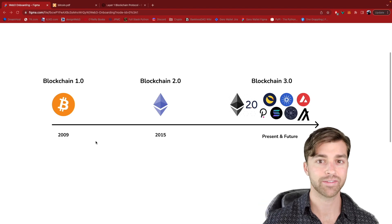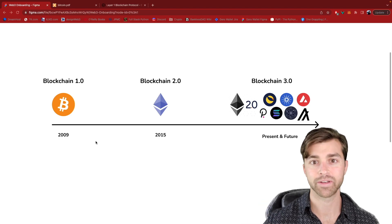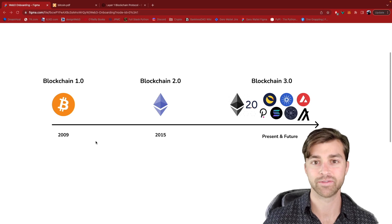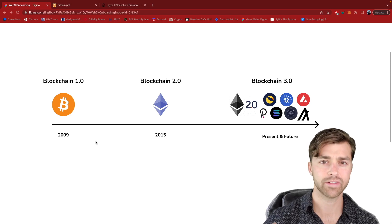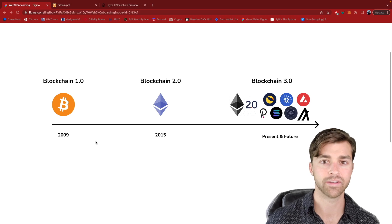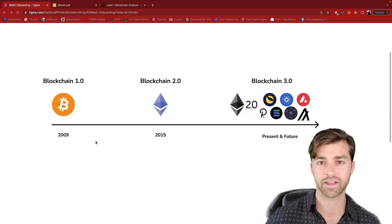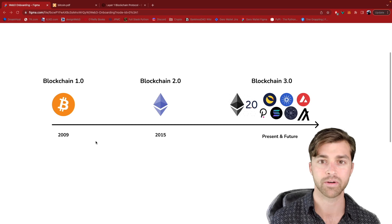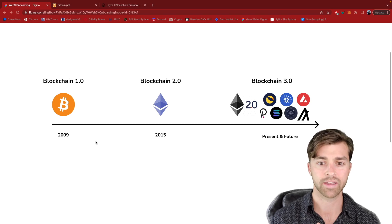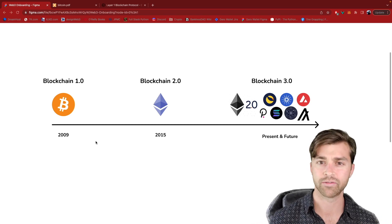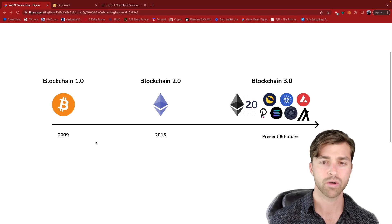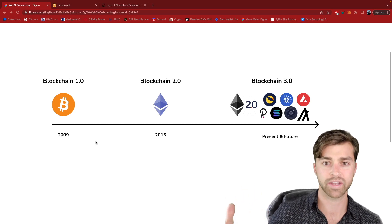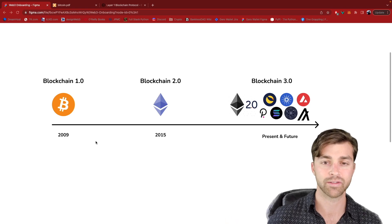Hey, this is Travis. In this video we are going to look at the evolution and history of blockchains, specifically for product designers. This is an extension to the Web3 design course that I have previously put out on my YouTube channel. We're going to get an understanding of where blockchains came from, where we're at today, and where this blockchain layer one landscape is heading in the future.